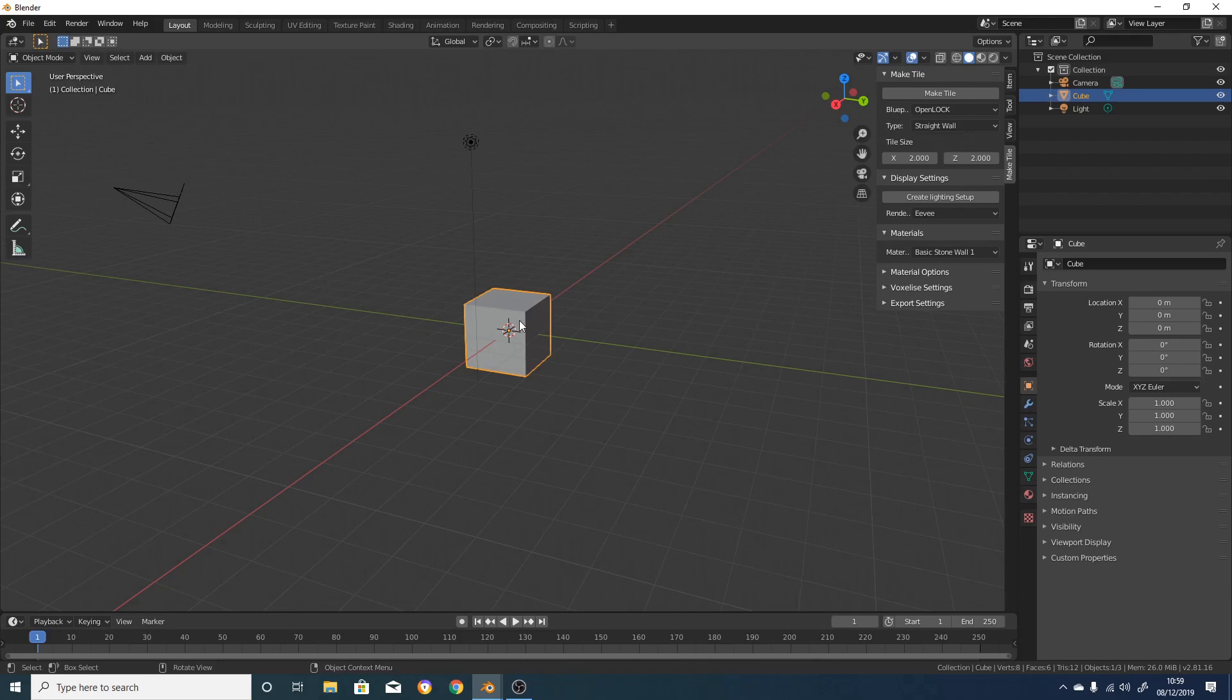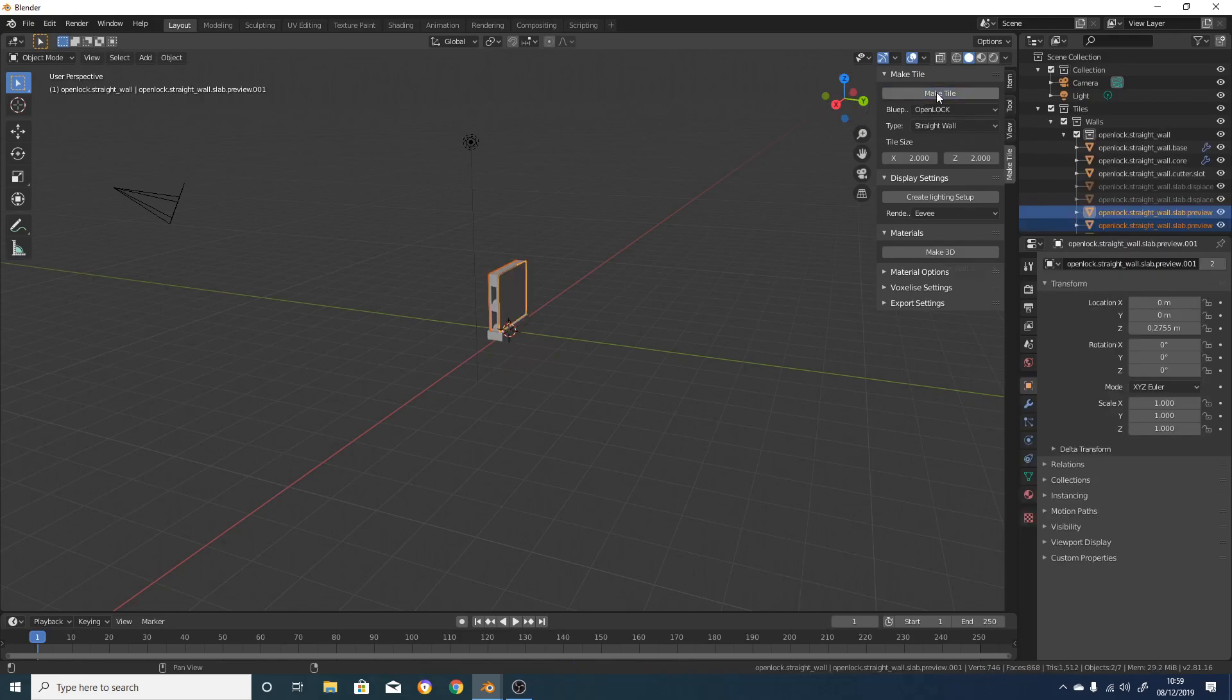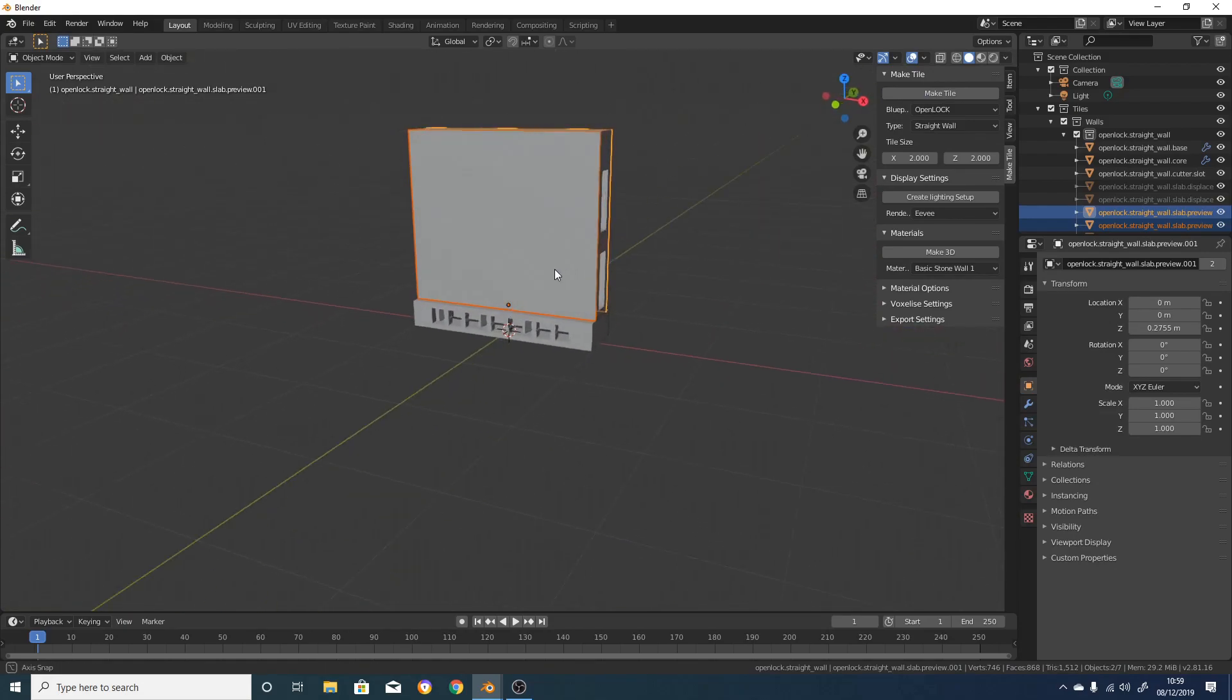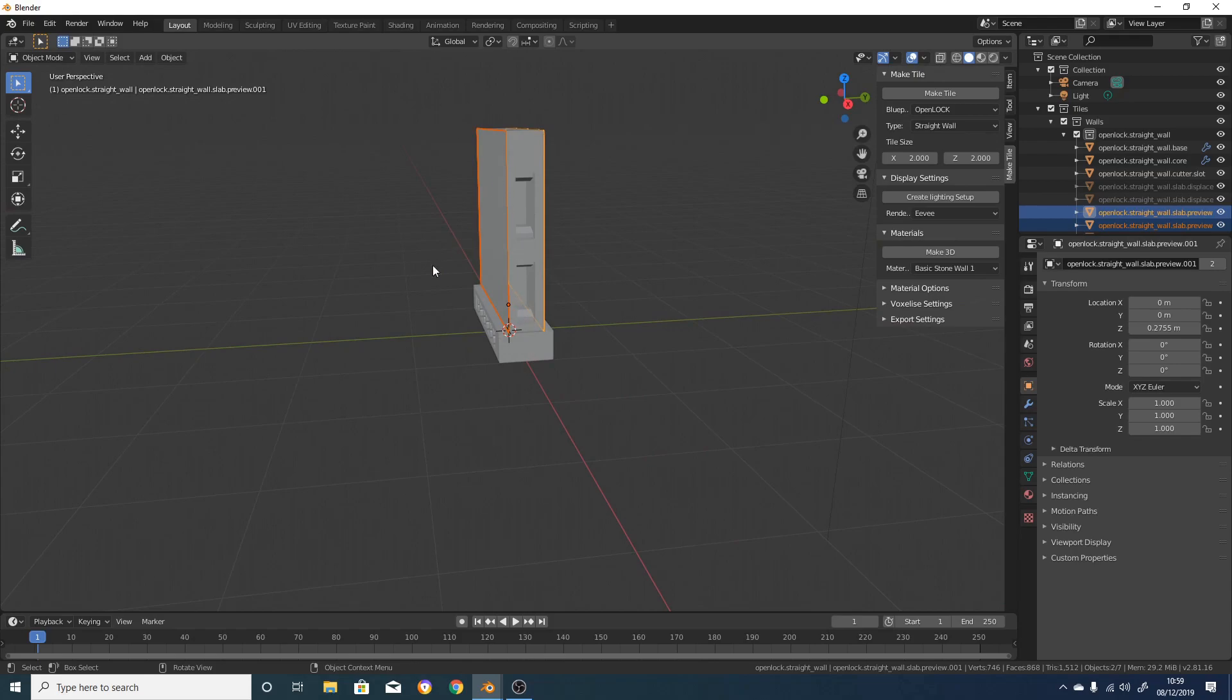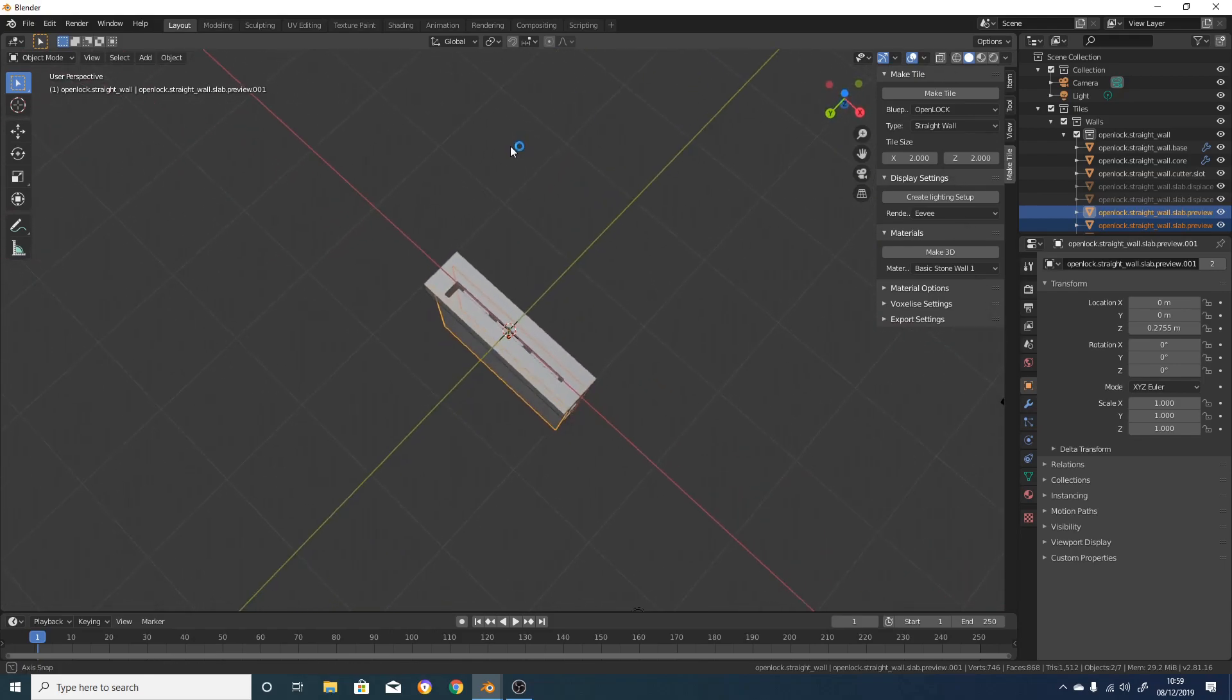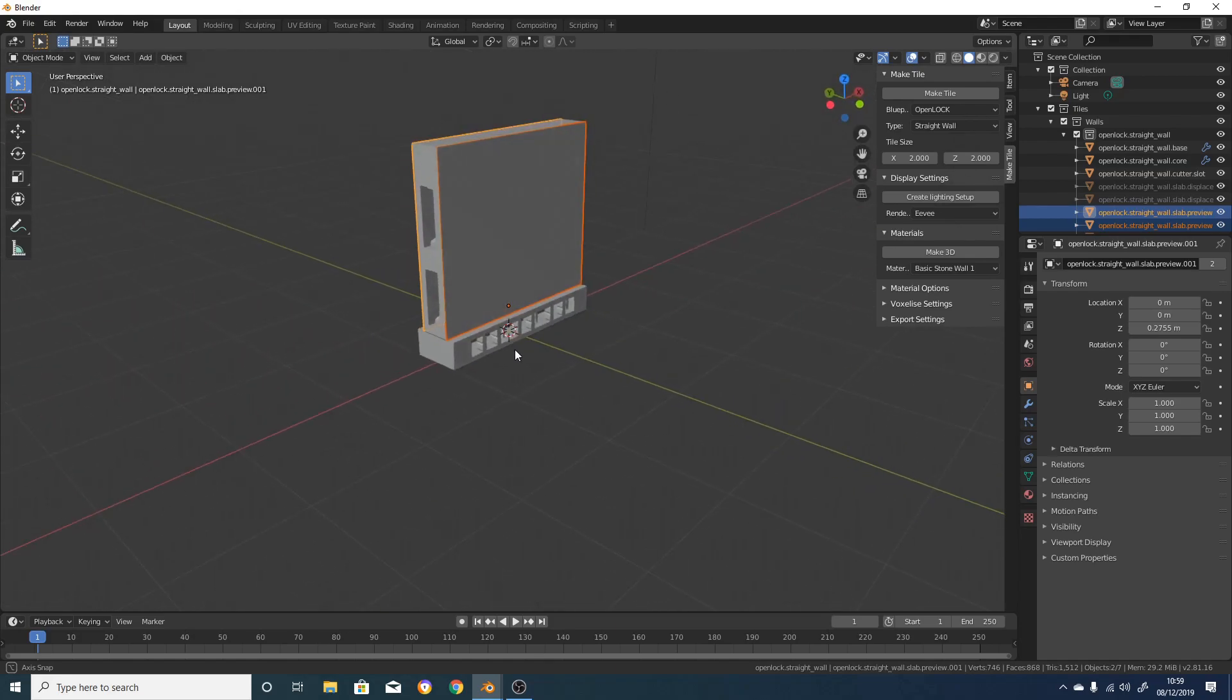First, we're going to delete our cube by left-clicking on it to select it and pressing delete on the keyboard. Then we're going to leave everything as it is and click on MakeTile, which will create a little 2x2 OpenLock compatible wall tile. If we have a look at this, you can see it's got sockets in the side for the OpenLock clips, as well as the base sockets for attaching it to floors and for stacking the tiles.